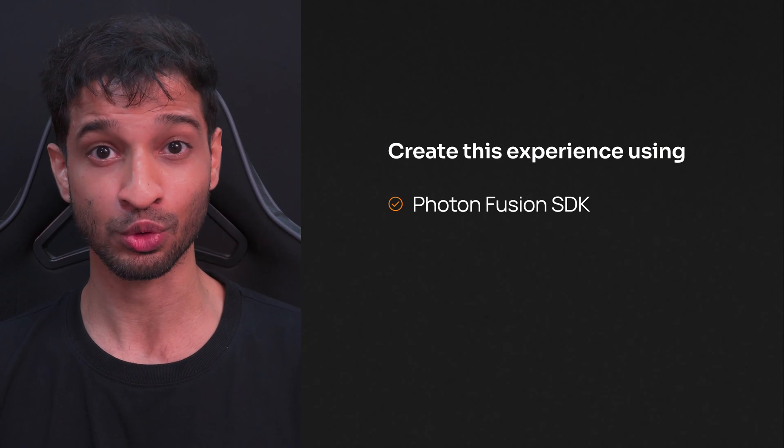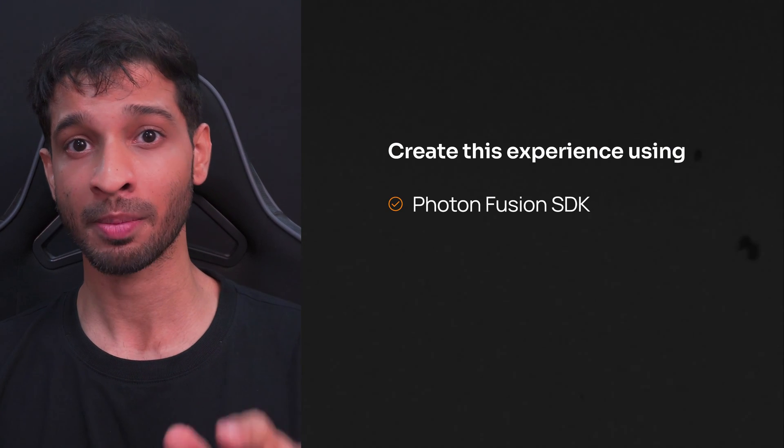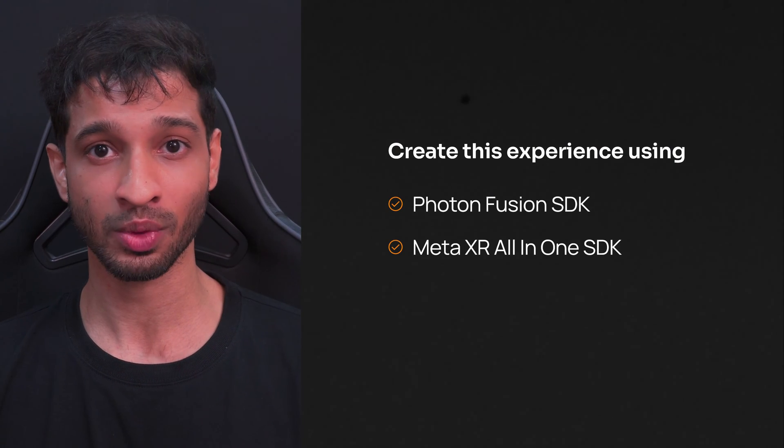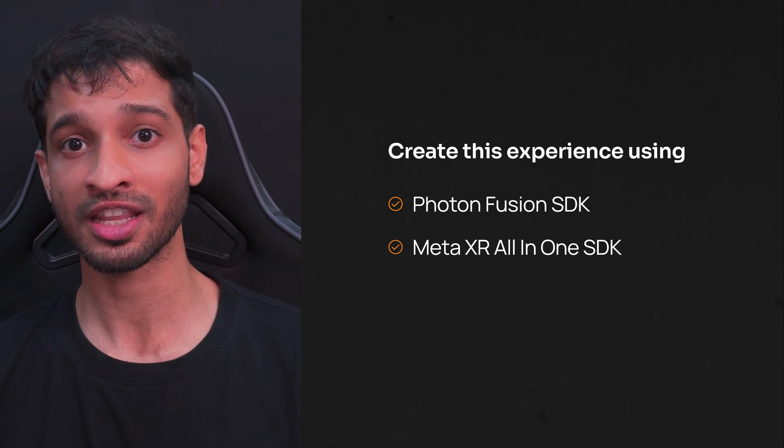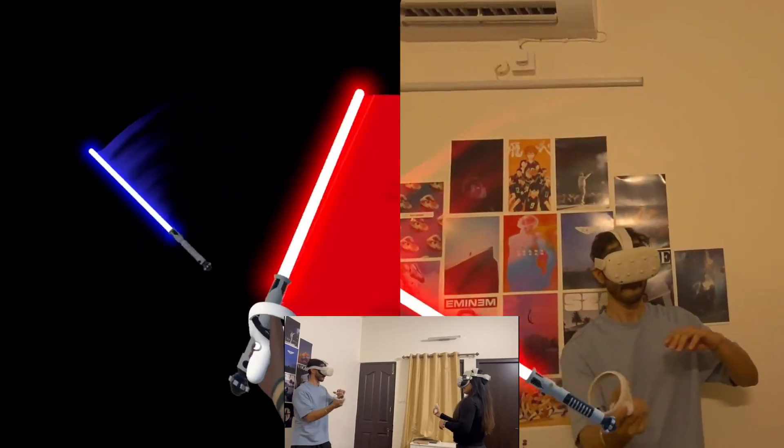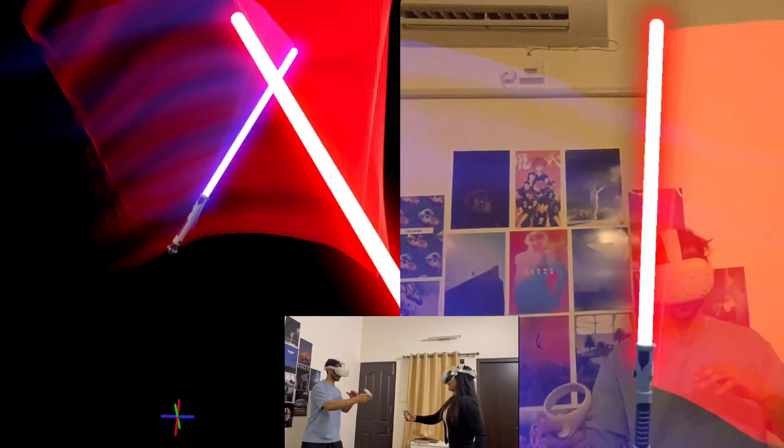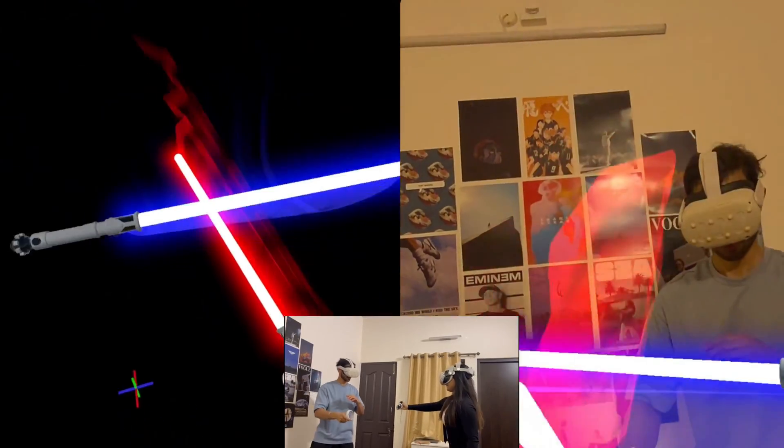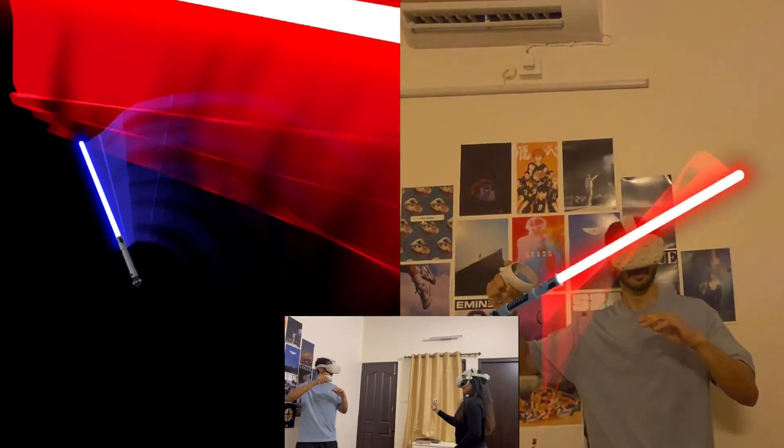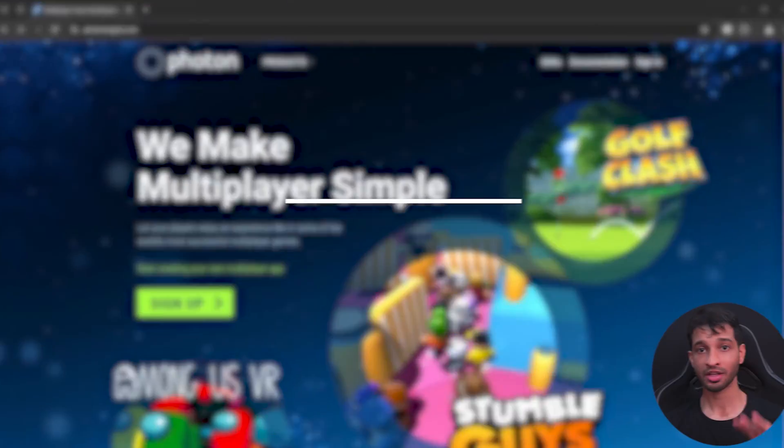In today's video, I'll show you how to create this experience using Photon's Fusion SDK, Meta XR All-in-One SDK and the Meta Avatar SDK. Now this setup will work for local multiplayer games as well with some additional steps which I'll talk about at the end. So let's get started.